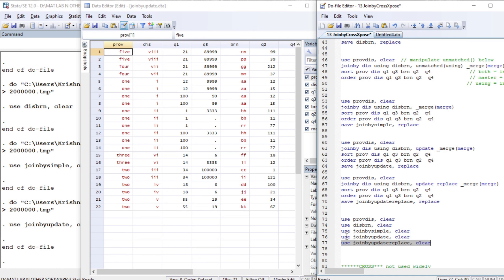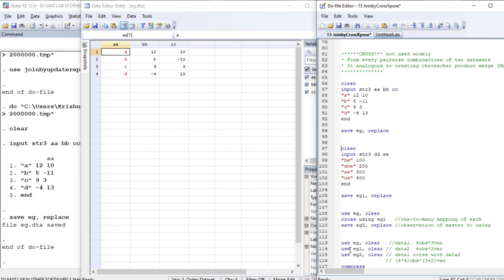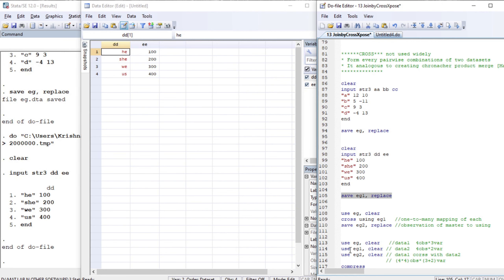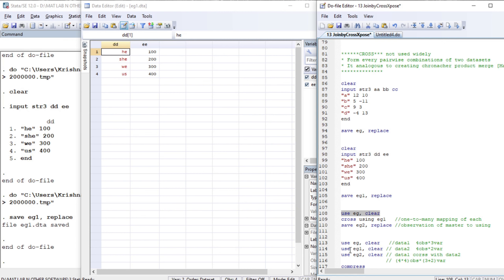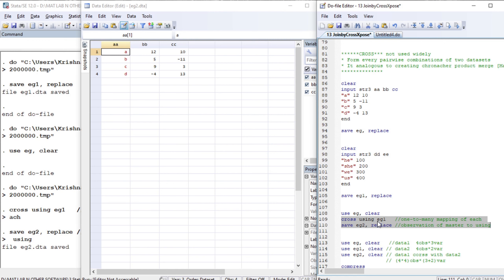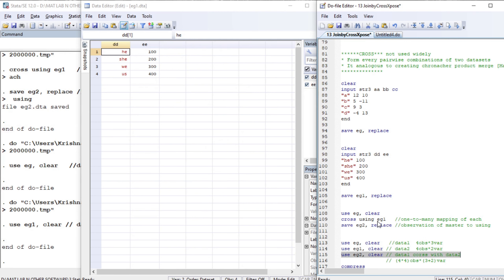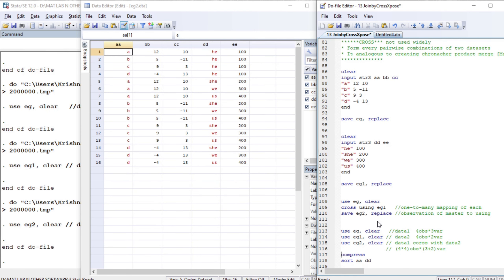Now let us try the next command: cross. It forms every pairwise combination of two datasets. Let us create two datasets — the first contains three variables with four observations, and the second contains two variables with four observations. Let us use the first dataset as master, run the cross command with the second dataset as using, and save the result. This is the first dataset, this is the second, and this is the result after using cross.